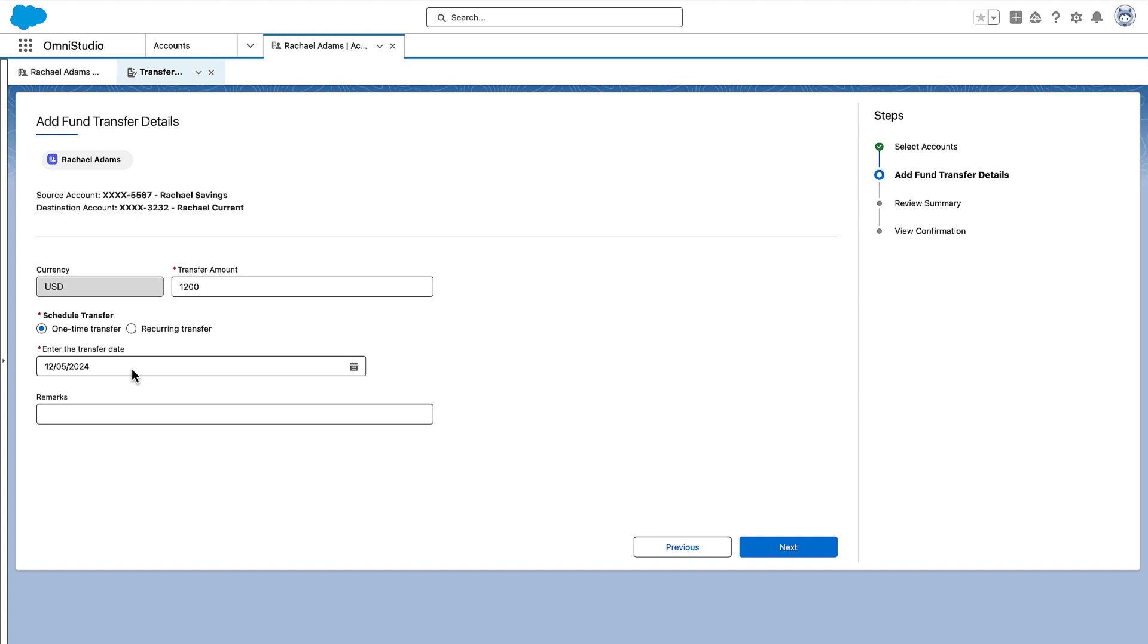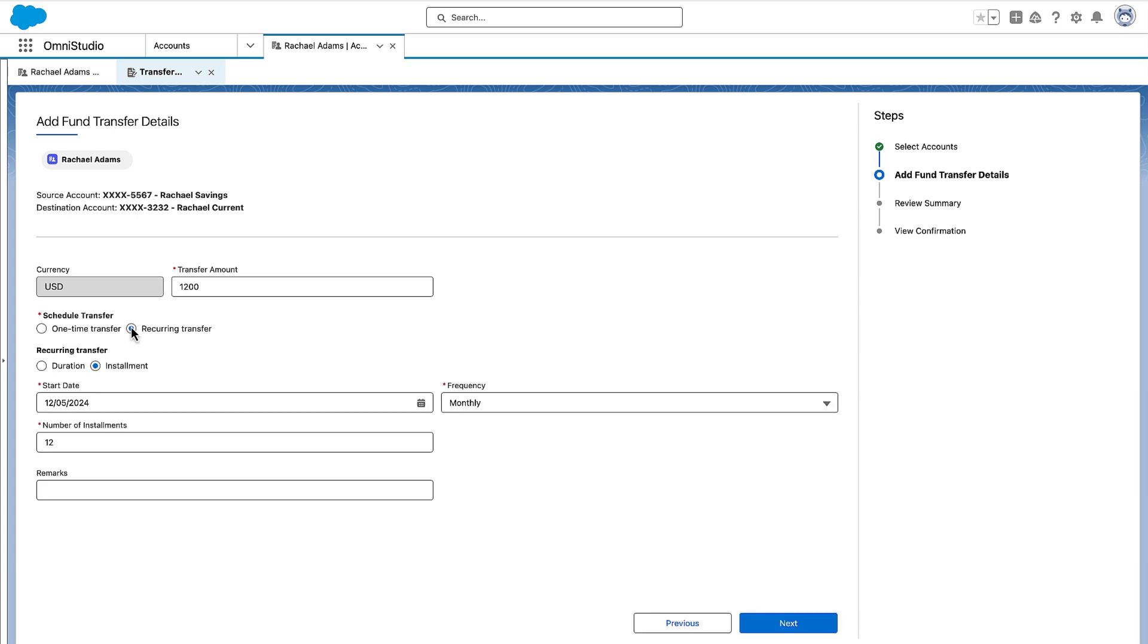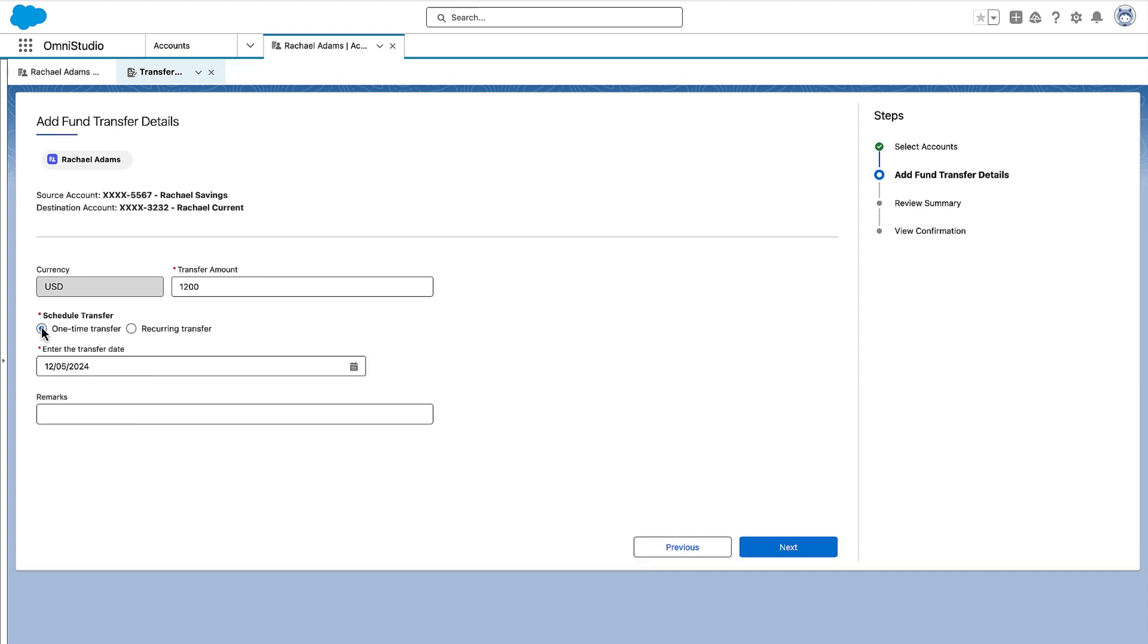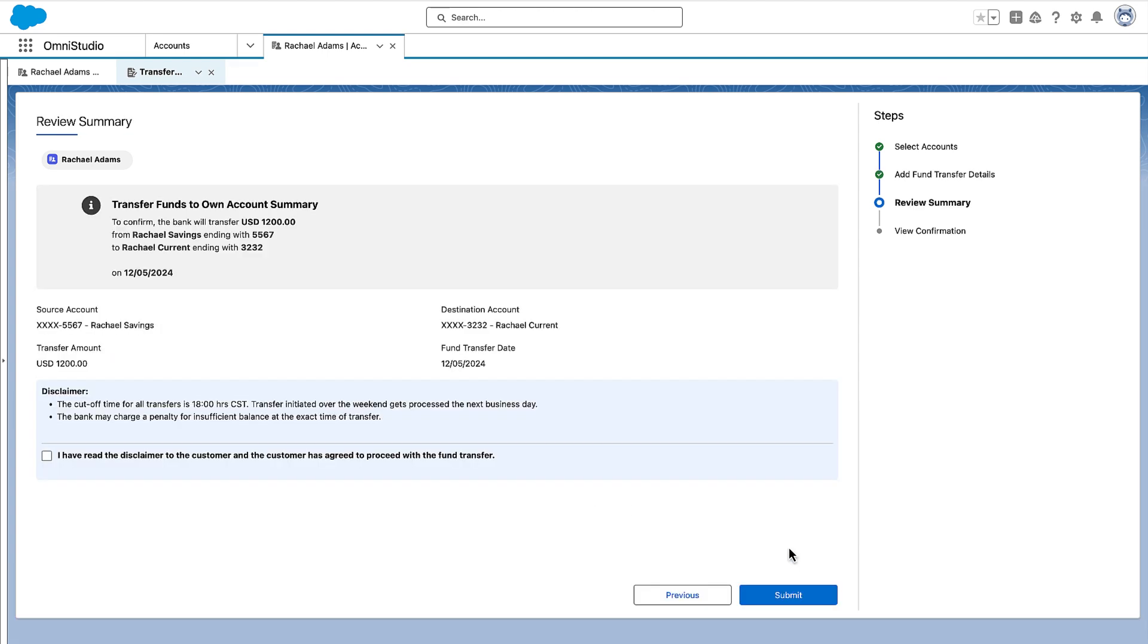To set up recurring transfers, the agent can either set the start and end date or the total number of installments. They also need to specify the frequency of these transfers.